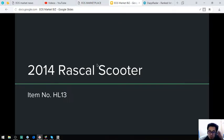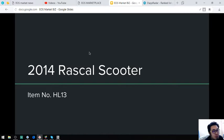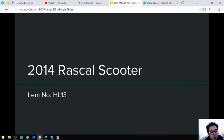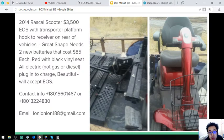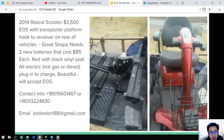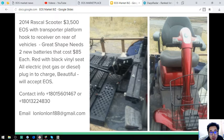The first item that I'm going to show you is a Rascal Scooter. This is a 2014 model and the item number is HL13. So here is the item. It is color red with black little seats. It costs $3,500 or 3,500 worth of EOS.